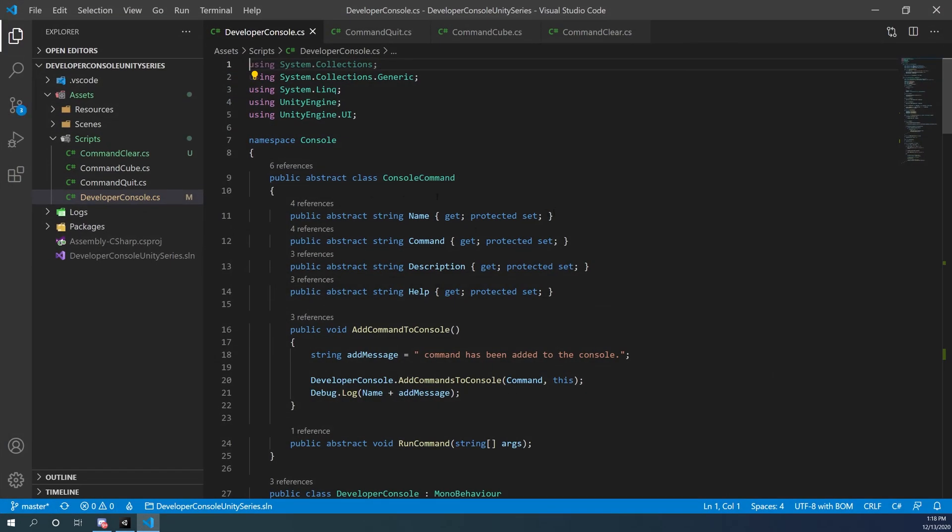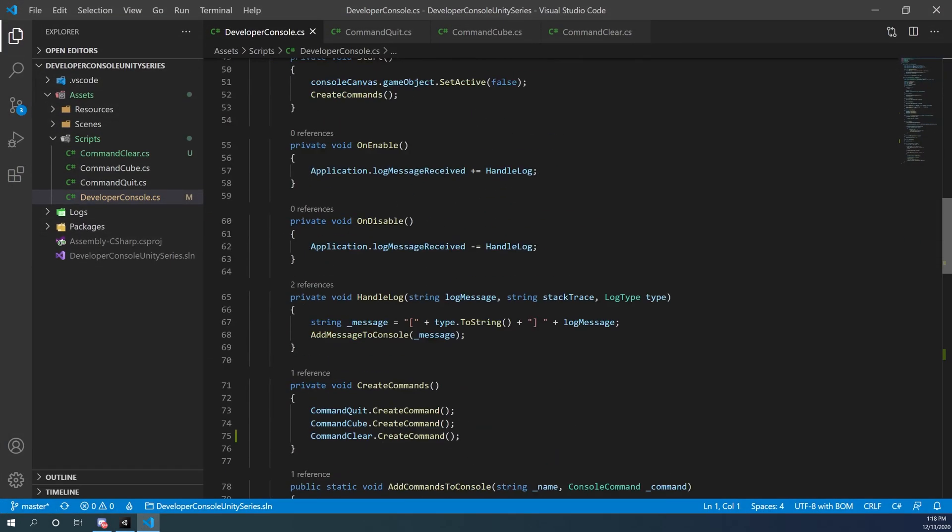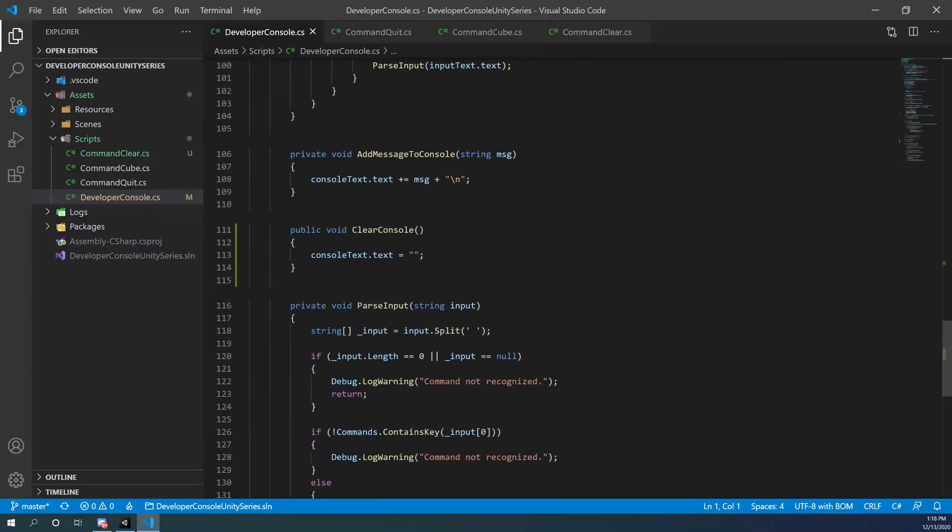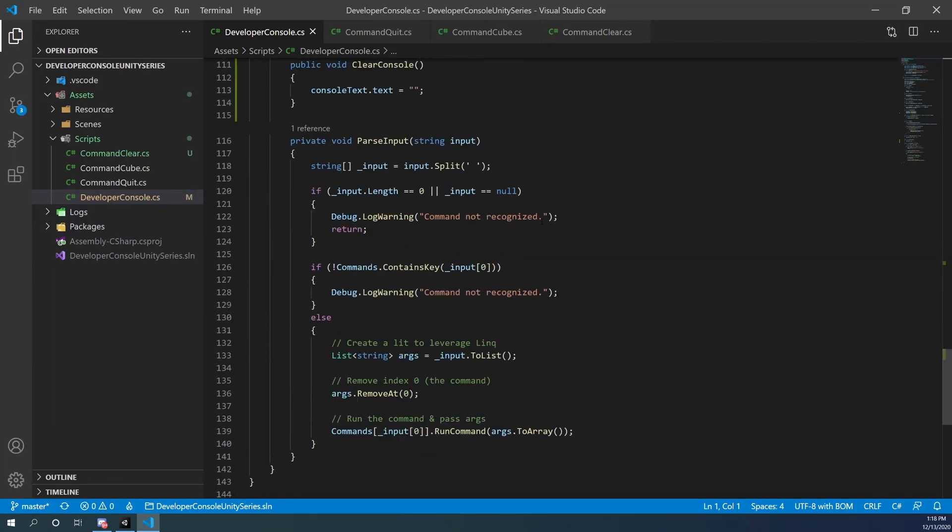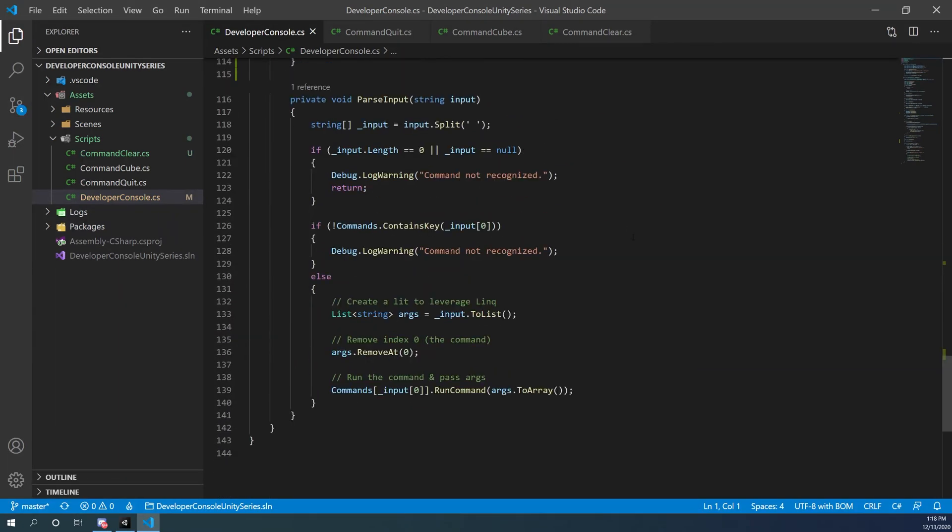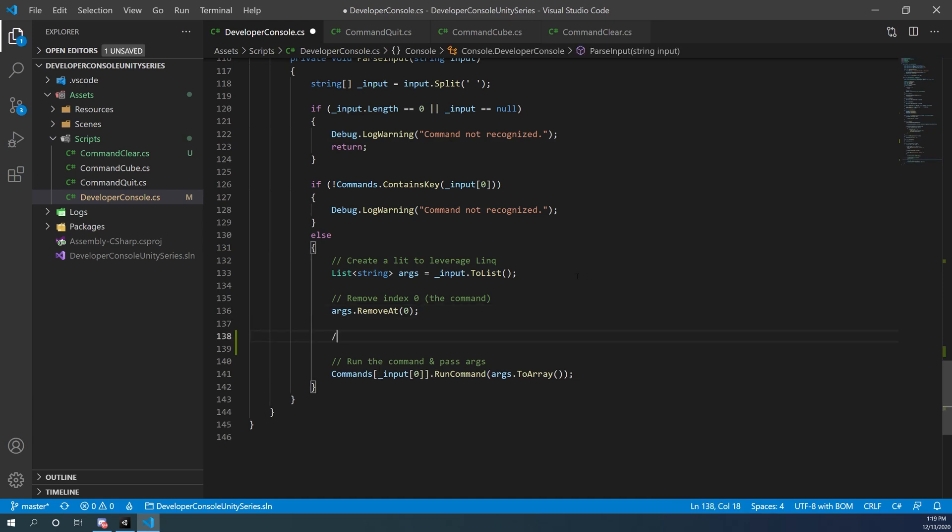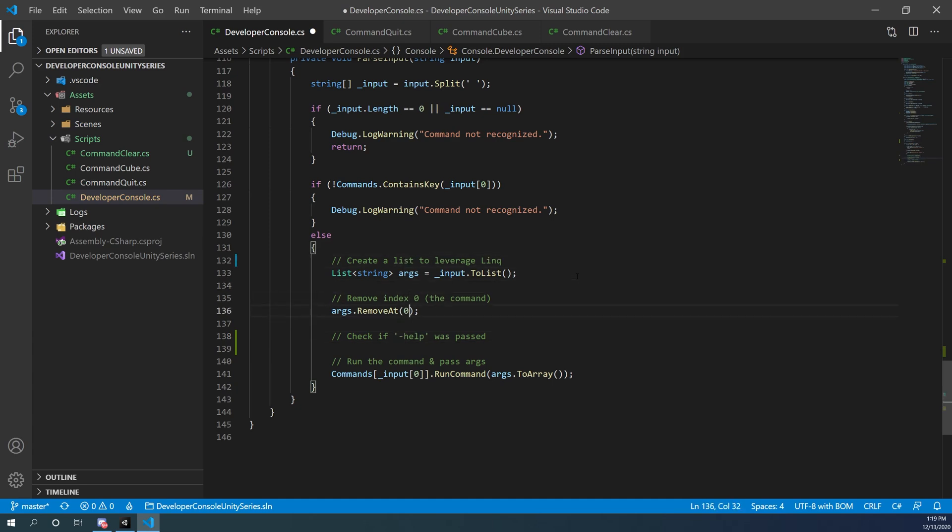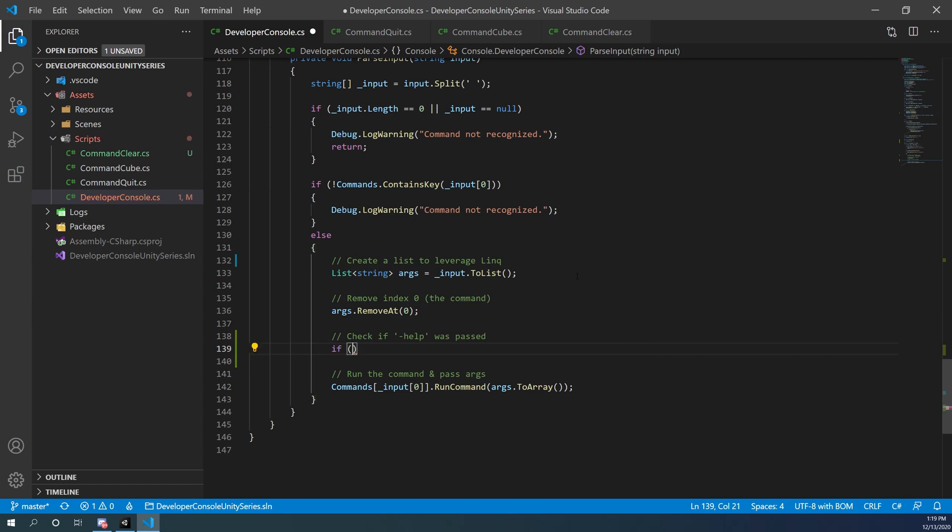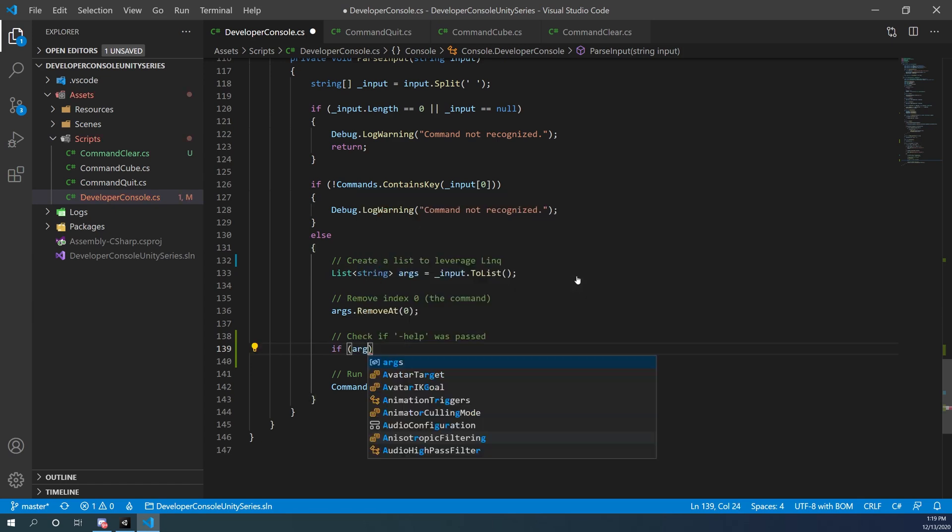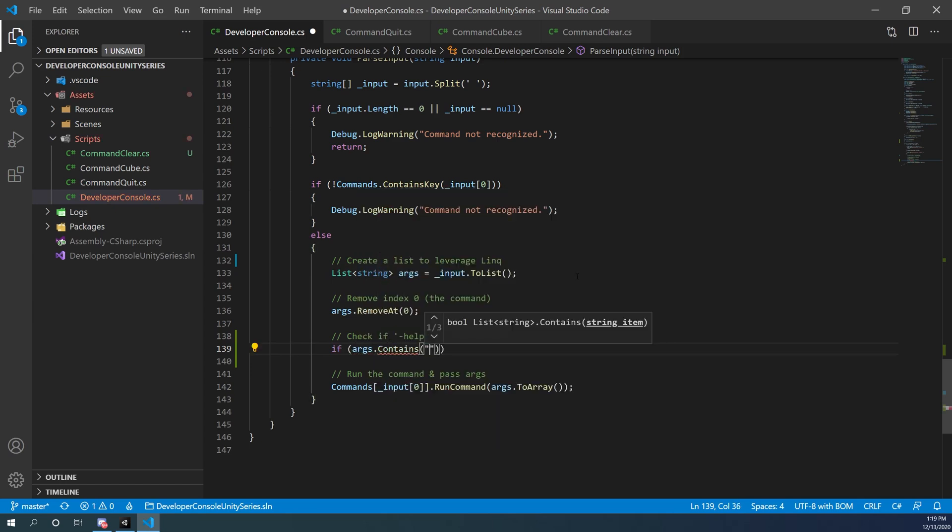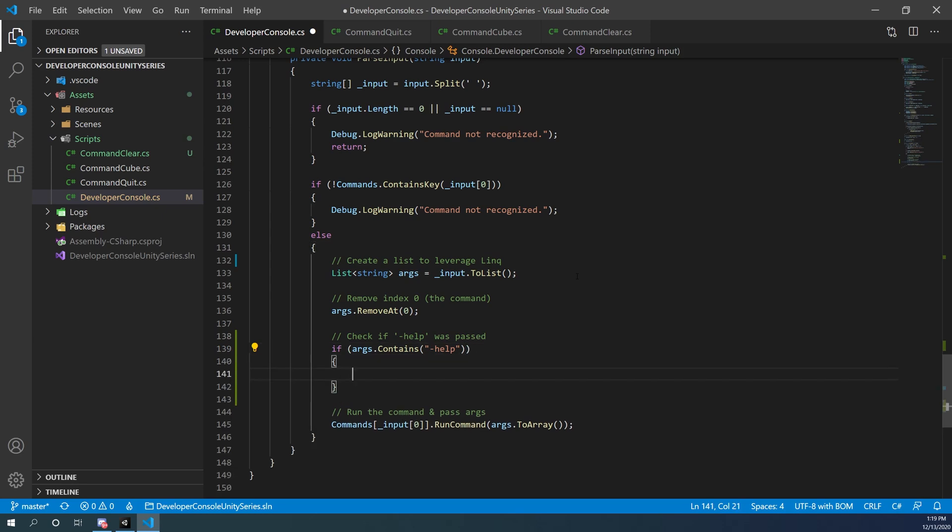What we're going to do is we're going to check to see if the help or dash help is being called, because that's what we're going to use to call help, the dash help argument. So before we call our commands at the bottom, let's check if help was passed in and we'll put a dash help as we called it before. Let's change lit to list while we're at it. What we're going to do is we're going to check that if our args dot contains and then the dash help, this is another link function that we can use.